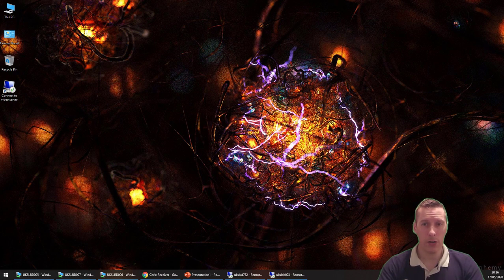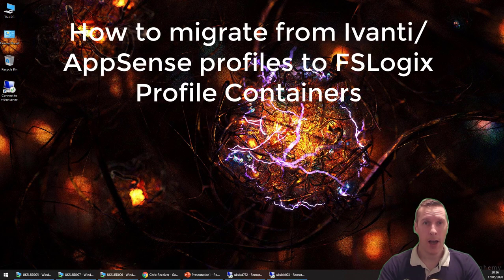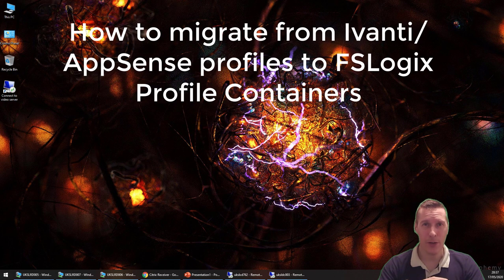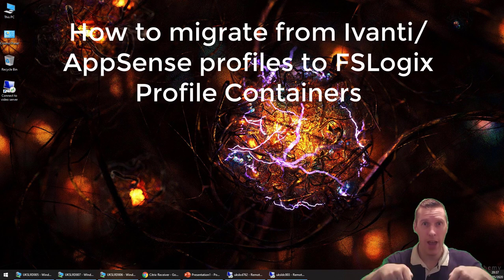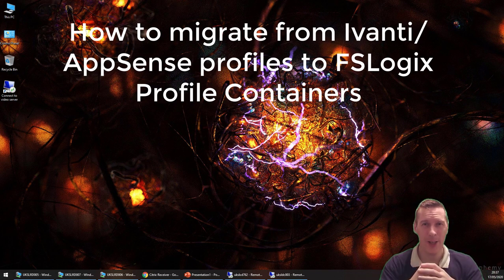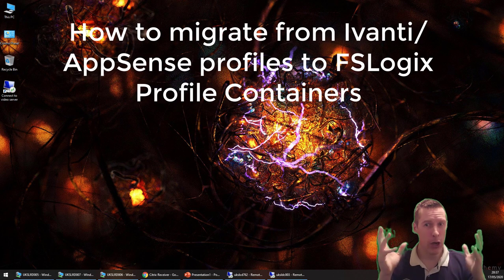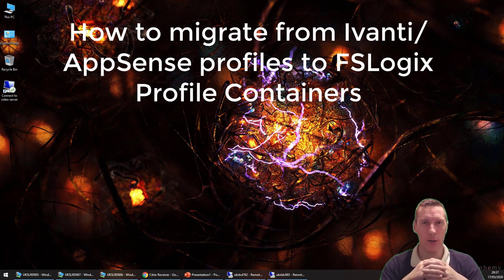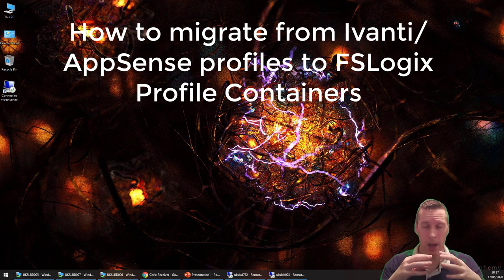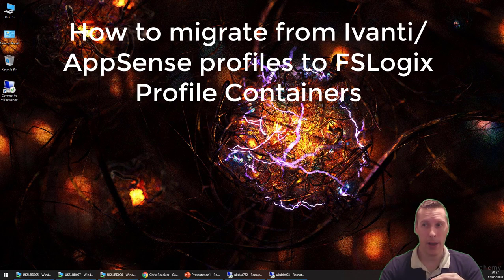Hi everyone, today I'm going to show you how to migrate from AppSense or Ivanti Desktop Now profiles to FSLogix profile containers. This is a fairly non-trivial way of doing it, so hopefully you've been reading the article I posted in the description. Please use this video in conjunction with that article because it's a fairly involved process.